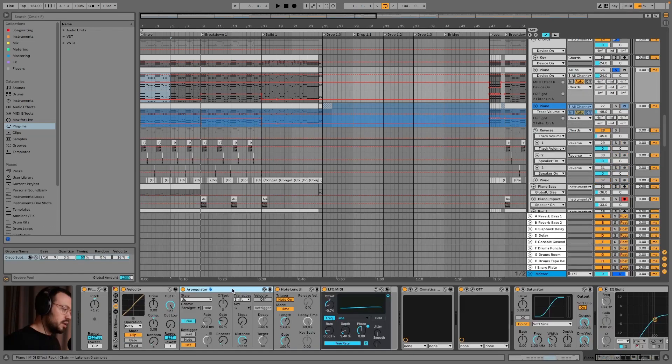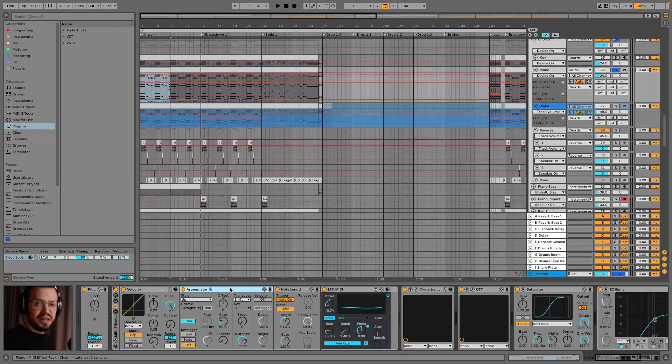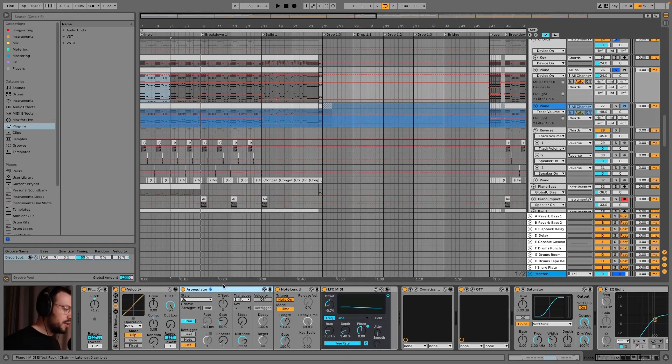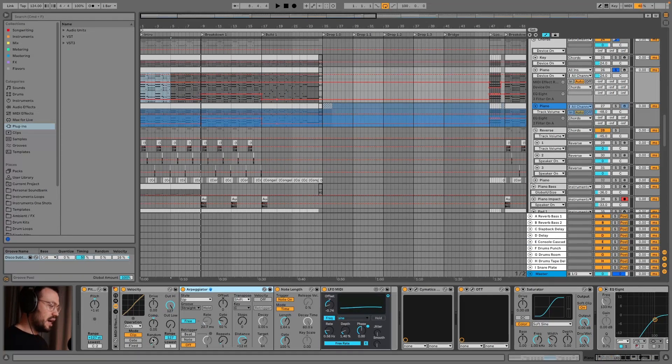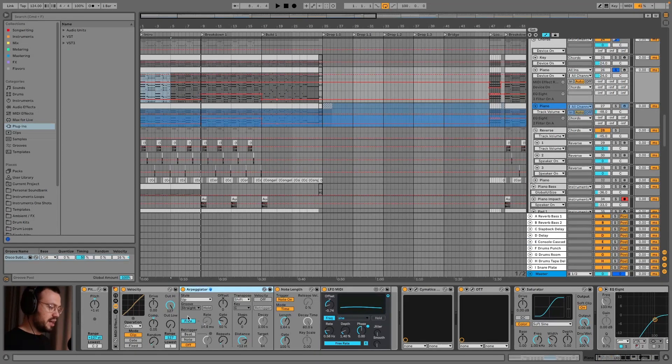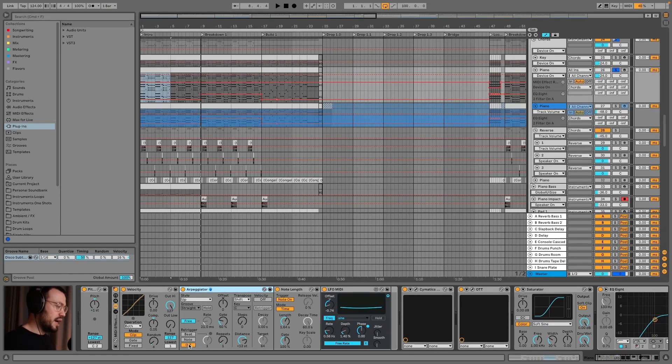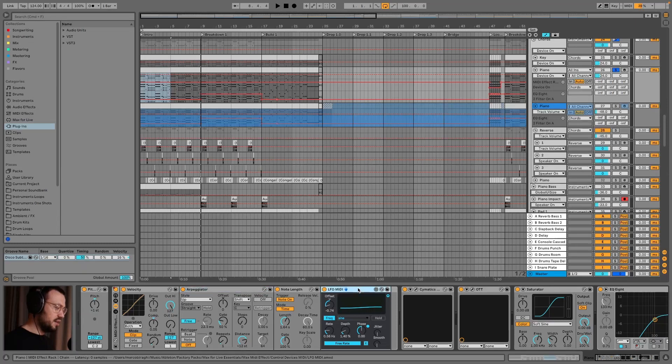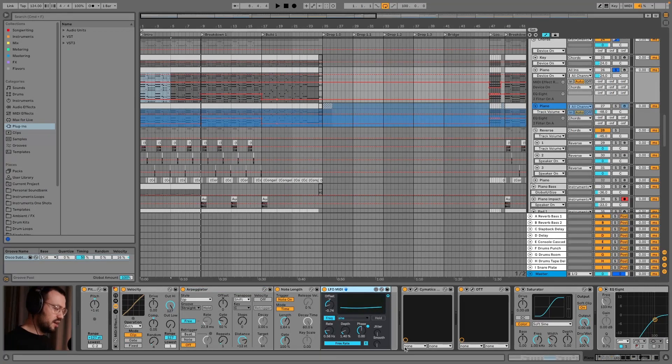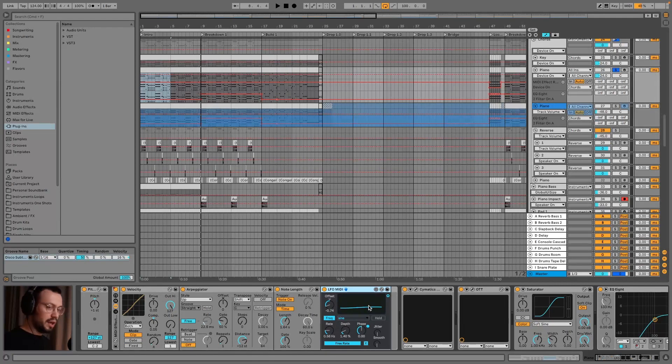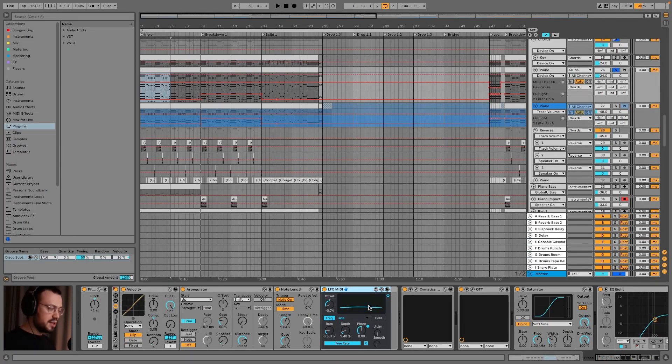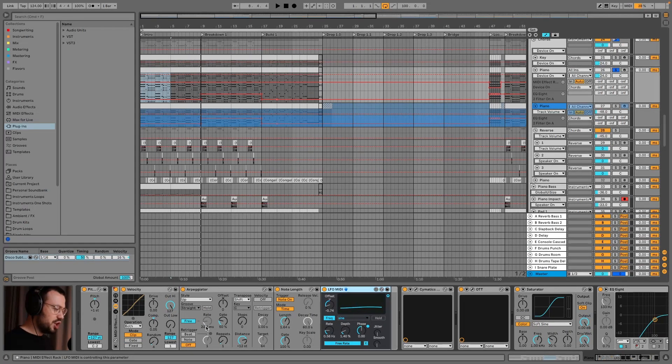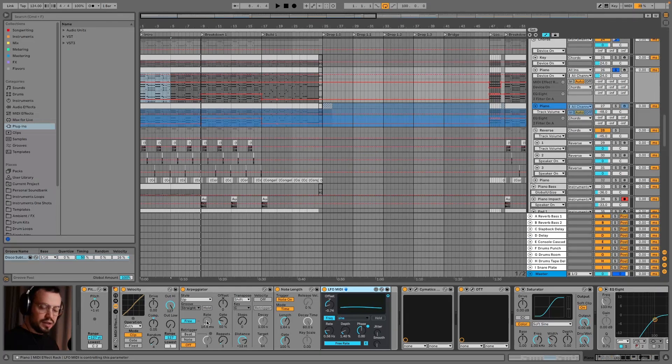Then there's the arpeggiator which is the effect giving the strum. So I have the style set to free, then repeats to one, and I have it linked to this other LFO MIDI. So I just set a very bland, very smooth, subtle sine wave and this is changing the rate.